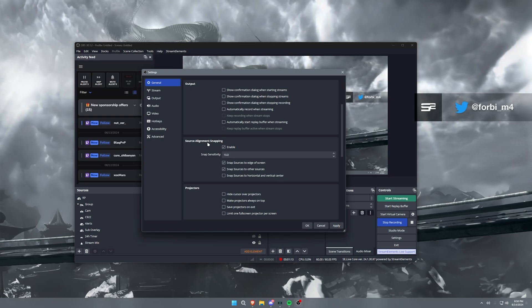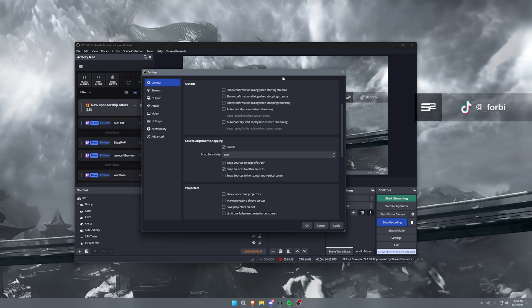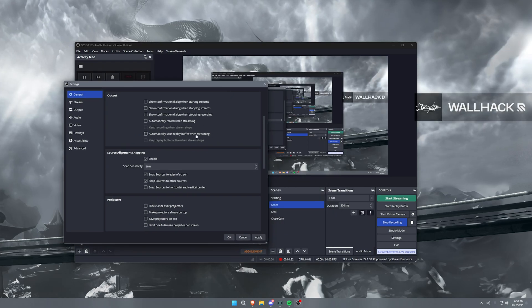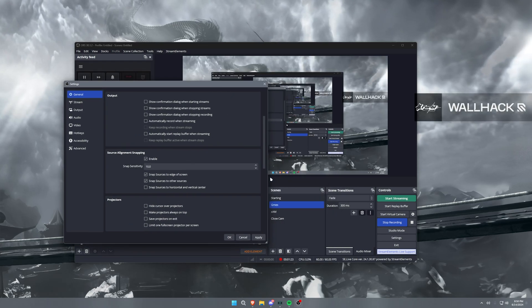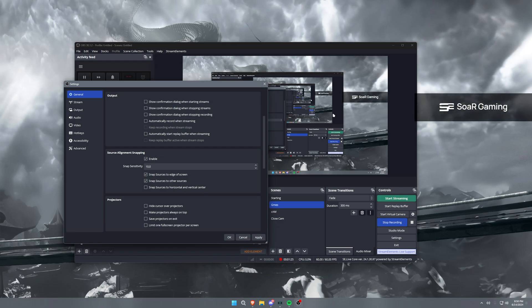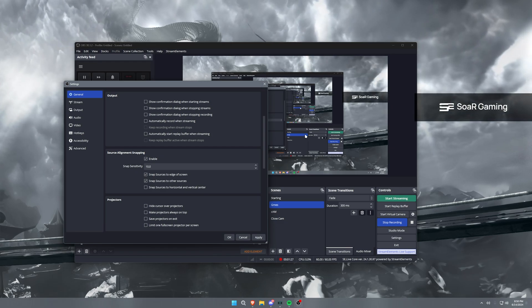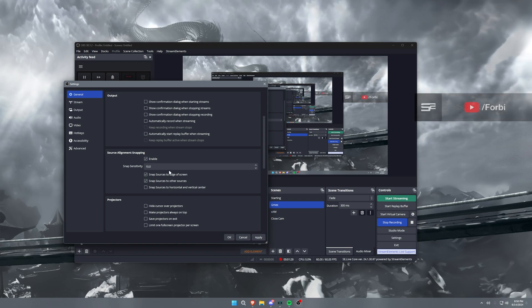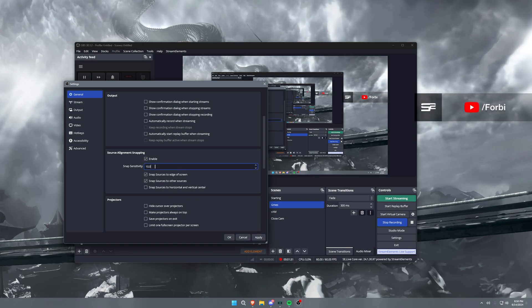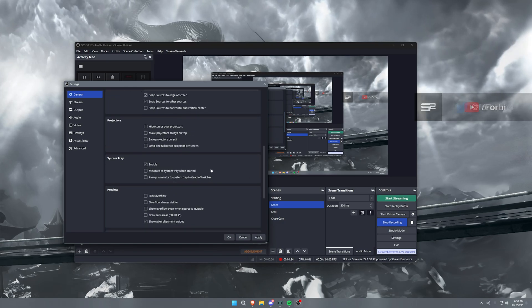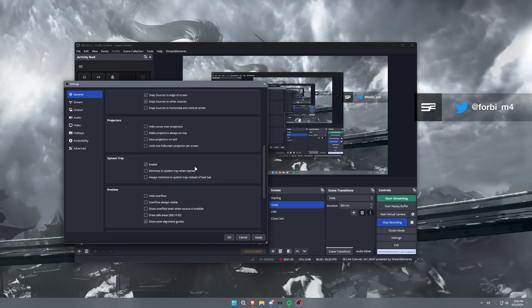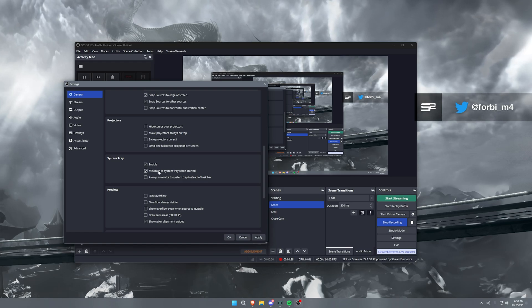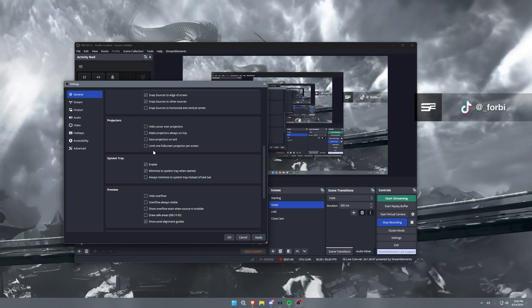Now the only other thing that I'll really go over here in this is the source alignment snapping. Usually you want this enabled so that your sources will snap to different areas on your screen when you're trying to create your stream layout. This is good to have. You can change the sensitivity for how much you want to snap or how much you don't want to snap.